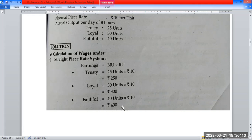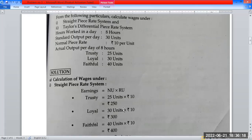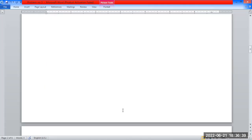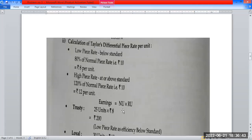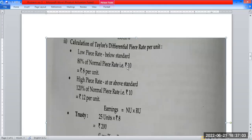Now let us calculate Taylor's Differential Piece Rate. Taylor's principle states: if a worker works efficiently — at or above standard — they are given a higher piece rate of 120%. If a worker works below standard, they are given a lower piece rate of 80%. The basic rate is ₹10 per unit. So: Low piece rate (below standard) = 80% of ₹10 = ₹8 per unit. High piece rate (at/above standard) = 120% of ₹10 = ₹12 per unit.